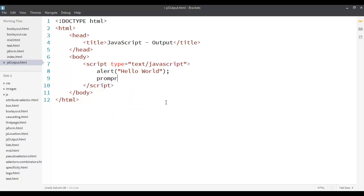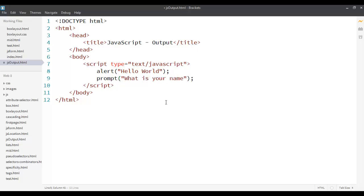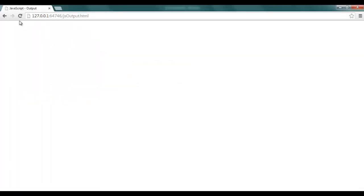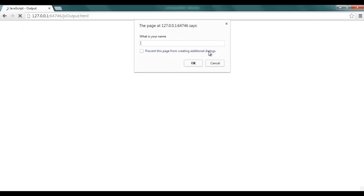There is one more which is called prompt, which allows you to ask a question from the user. For example, if I say what is your name and then I'll save it, then let me just go back over here, refresh the page. It says hello world because it's the first one and then it comes back to what is your name. So this is like a question which requires an answer.